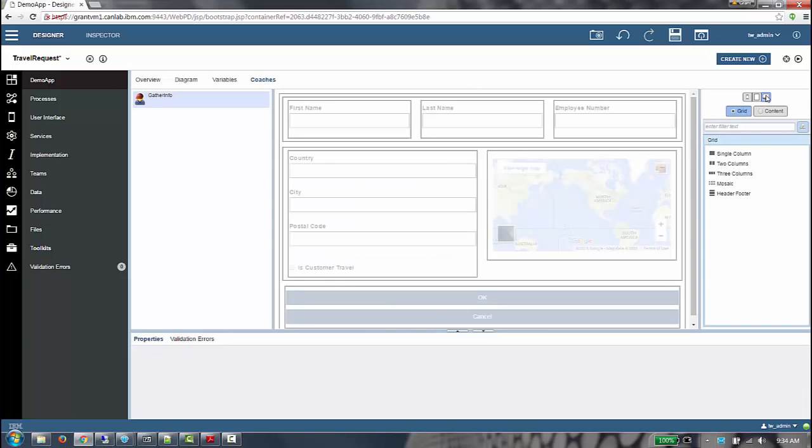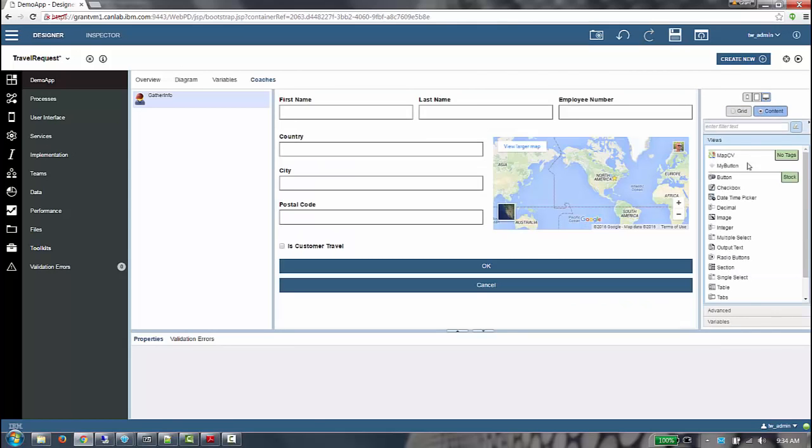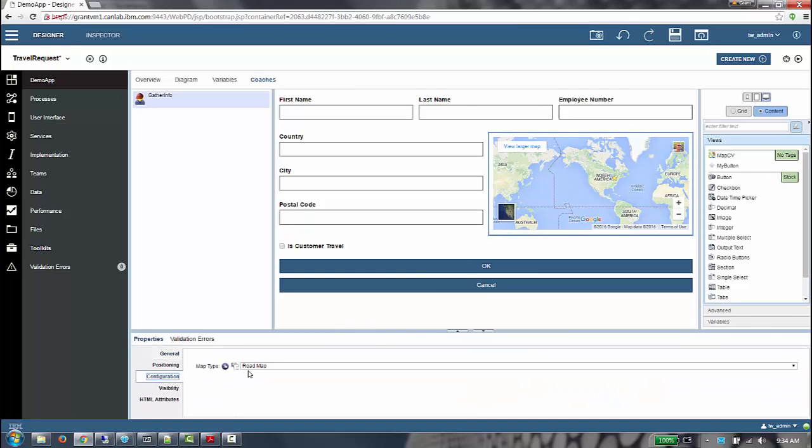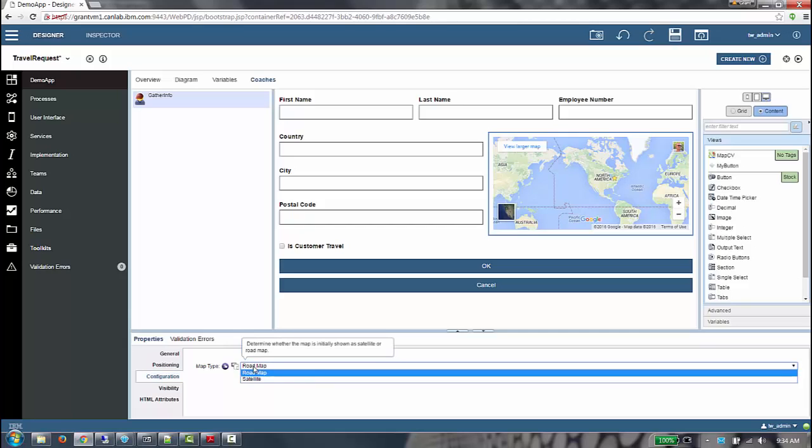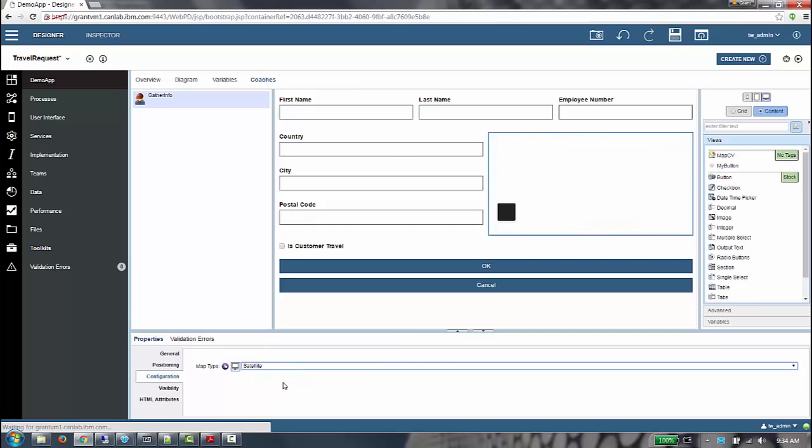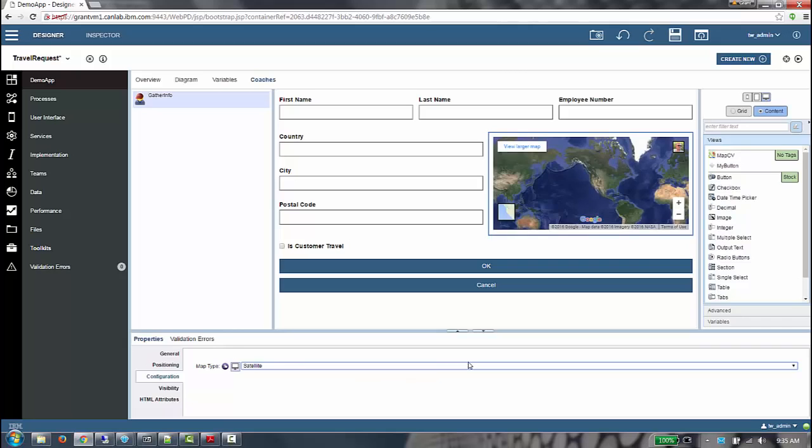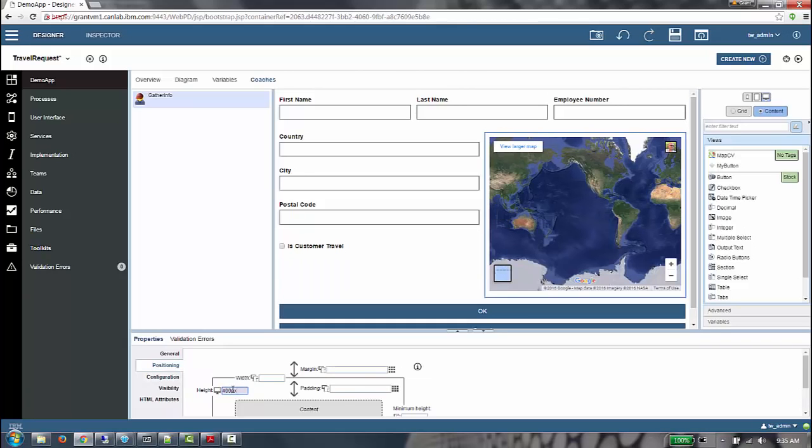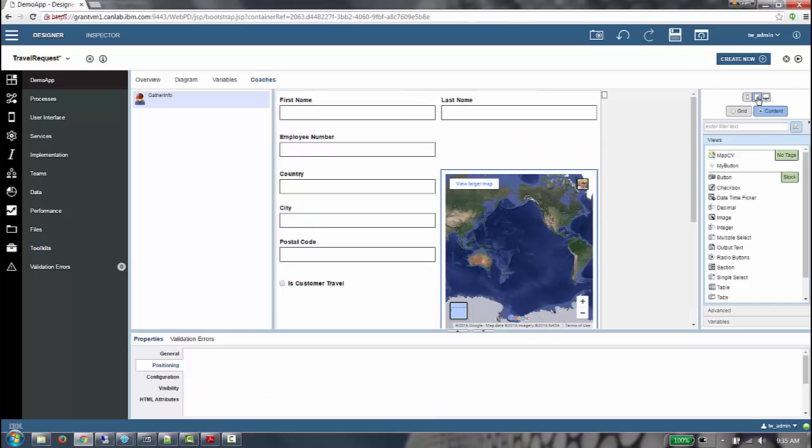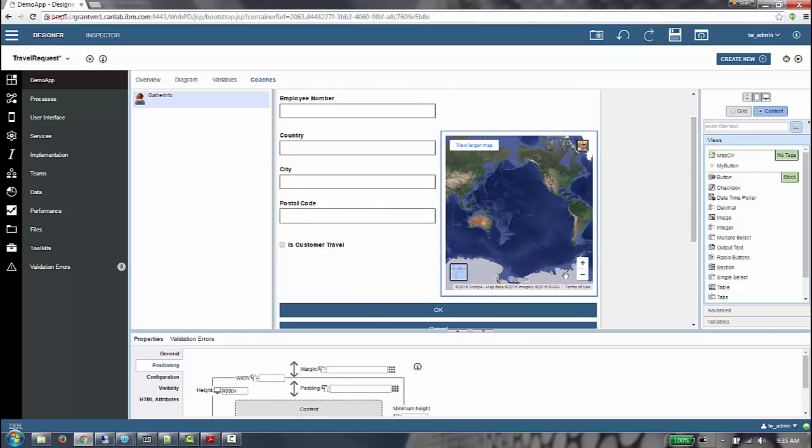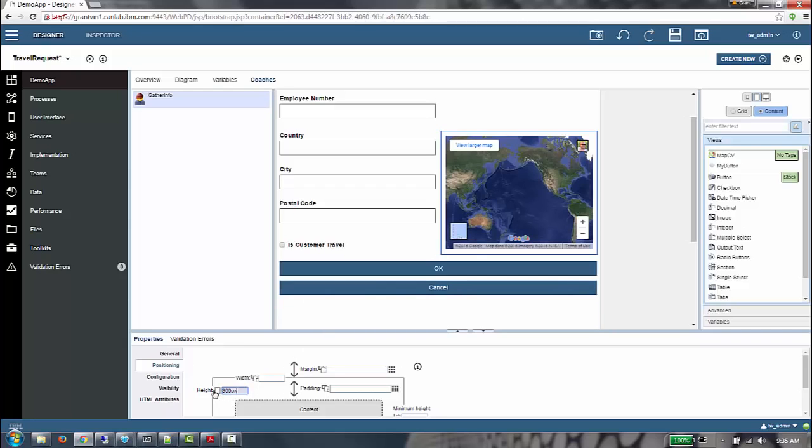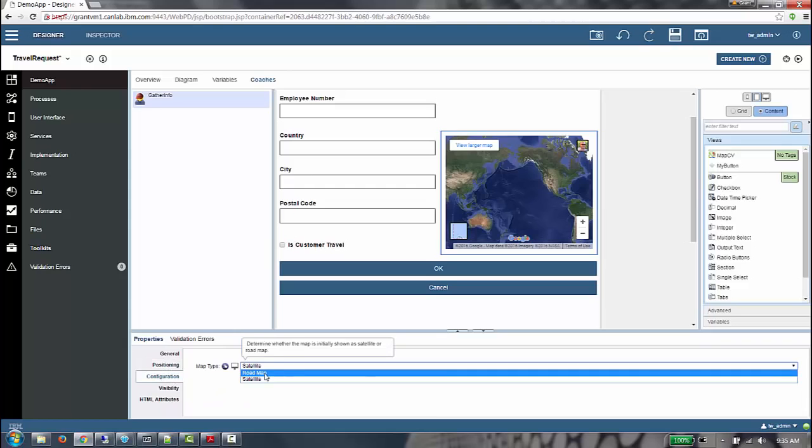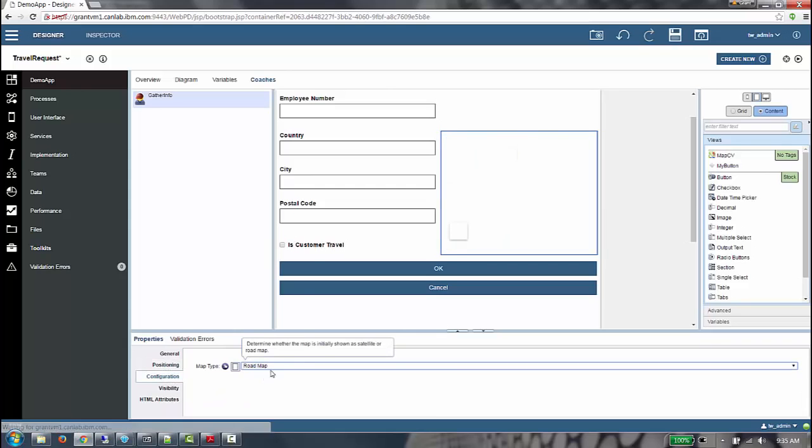Next we're going to make the middle section responsive. To start, we're actually going to change some positioning and configuration options on the views themselves. On the map coach view, which is a custom coach view that I authored, I have a responsive configuration option for the default map type. We're going to set that to satellite on large. We're also going to set the height to be 400 pixels because we do have quite a bit of real estate on a large device. Next on the medium size, we're going to change the height to 300 pixels and configure the coach view to be road by default.